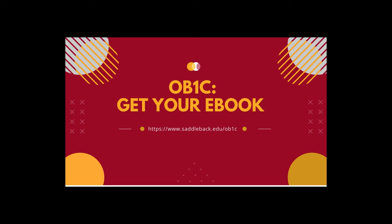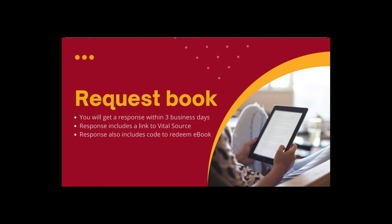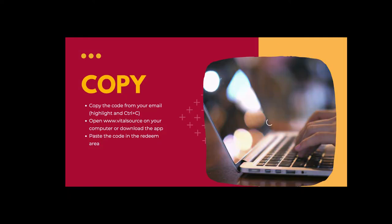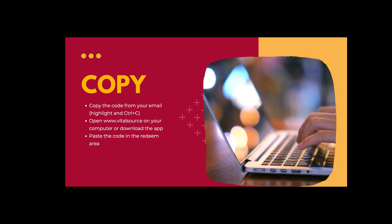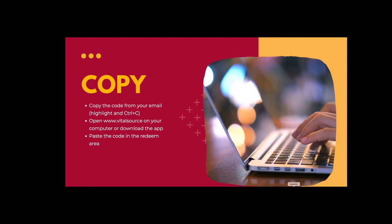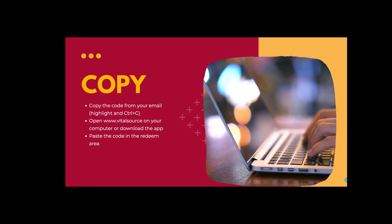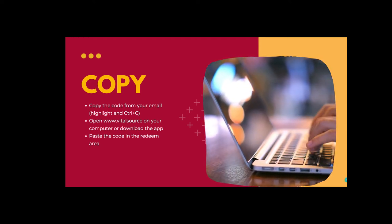When you click on the link to request an OB1C eBook, you will get an email with a link to VitalSource and a unique code within three business days. The unique code is what you will use to access your book.